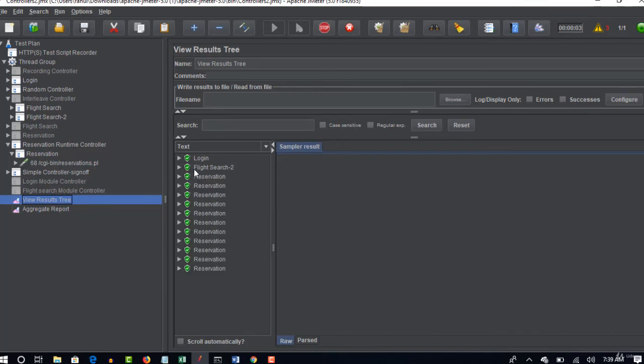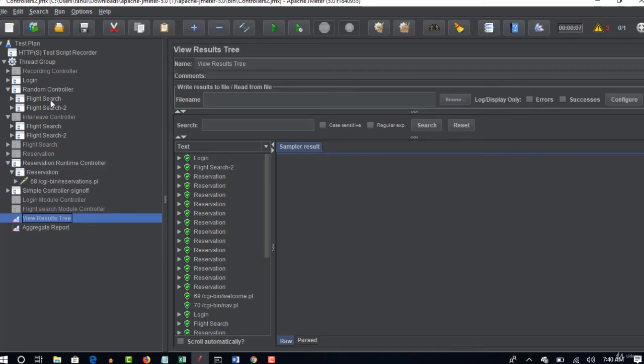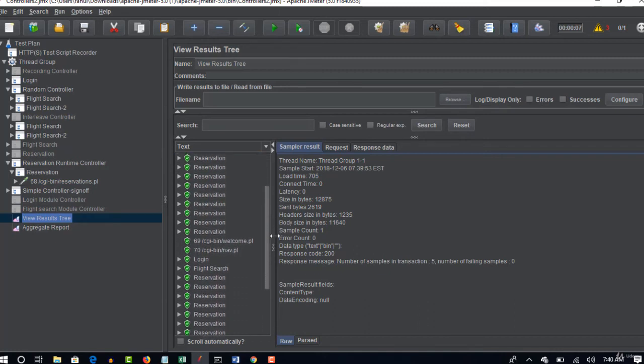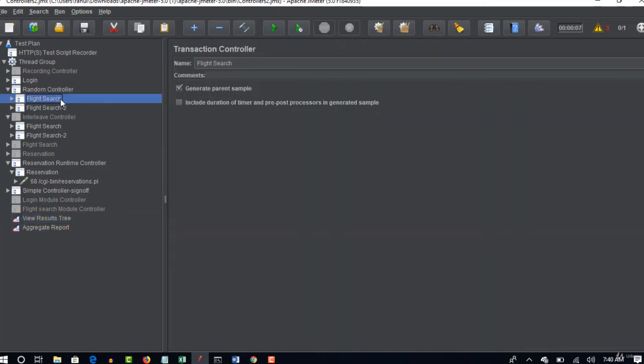You see that login and this time in random controller it picked flight search hyphen two, not flight search. If you use interleave it may pick flight search. But this time after login it executed flight search hyphen two because this is random. And next it pick flight search. So you don't know which order it picks. There are only two so it picked second and then first. If there are ten it may pick fourth or seventh.